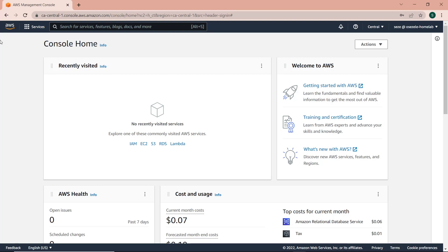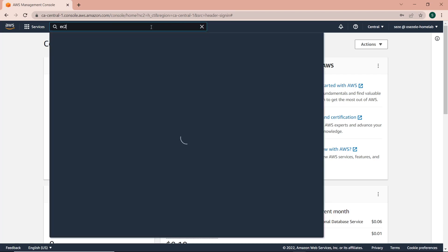So we have private IP addresses, we have public IP addresses, and we have elastic IP addresses, and I'm going to be showing you all of them today. So let's get right into it.